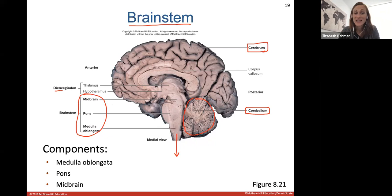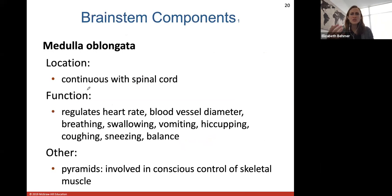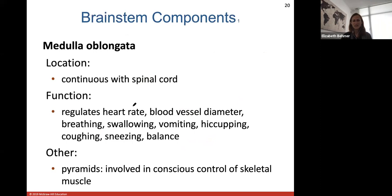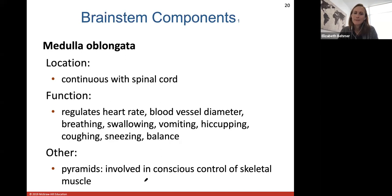The medulla oblongata is the most inferior part and is continuous with the spinal cord. It has a lot of functions — it helps to regulate heart rate, blood vessel diameter, breathing, swallowing, vomiting, hiccuping, coughing, sneezing, as well as helping with balance. It has what we call pyramids in it, which are involved in conscious control of skeletal muscles.